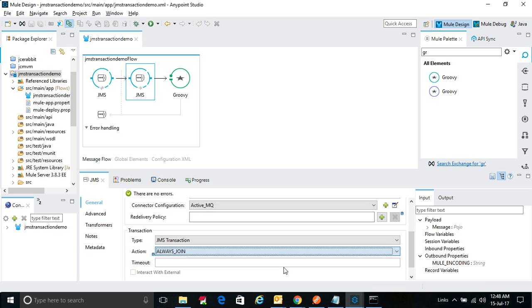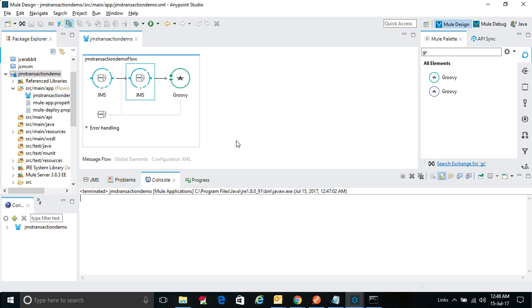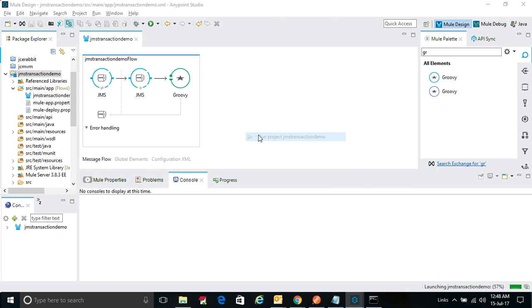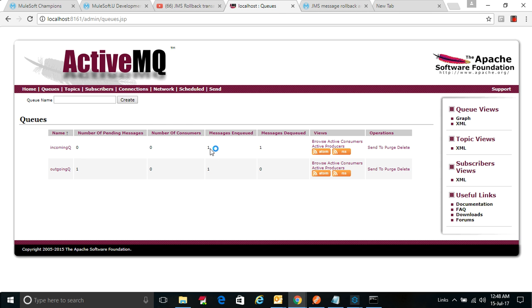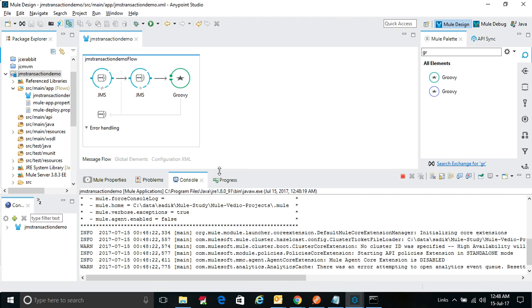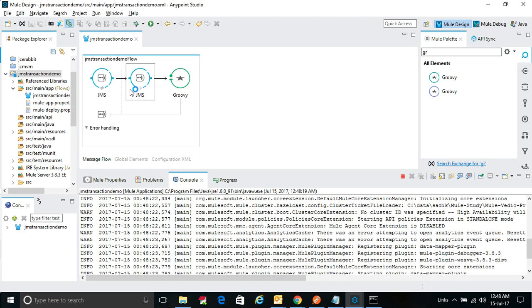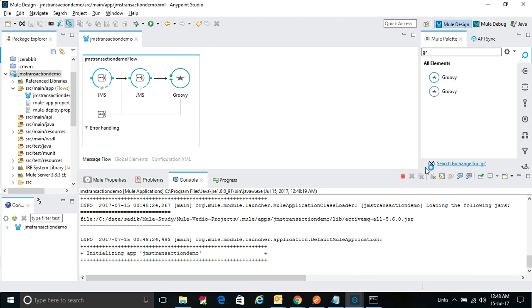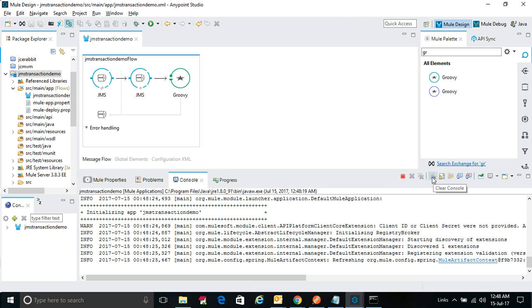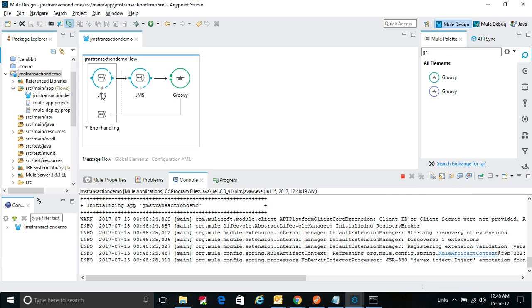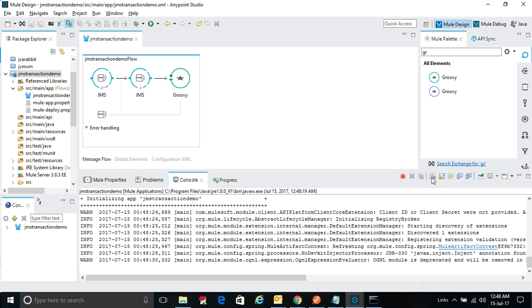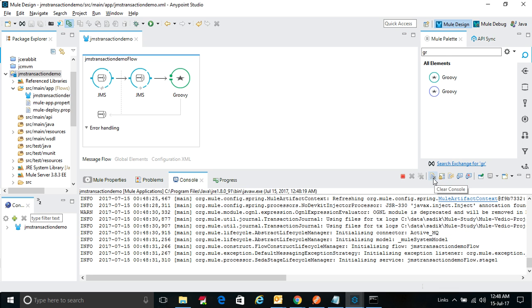It will always join. You can make it with multiple attributes. So before, you saw that message queue came here and message queue came here because it was not conditional flow. Now we made it a steady flow and this will always begin and should join. Okay.